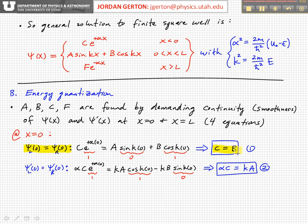Similarly, we can take the derivative on the left and right-hand side at that boundary, and it gives us another equation: alpha·C is equal to k·a.